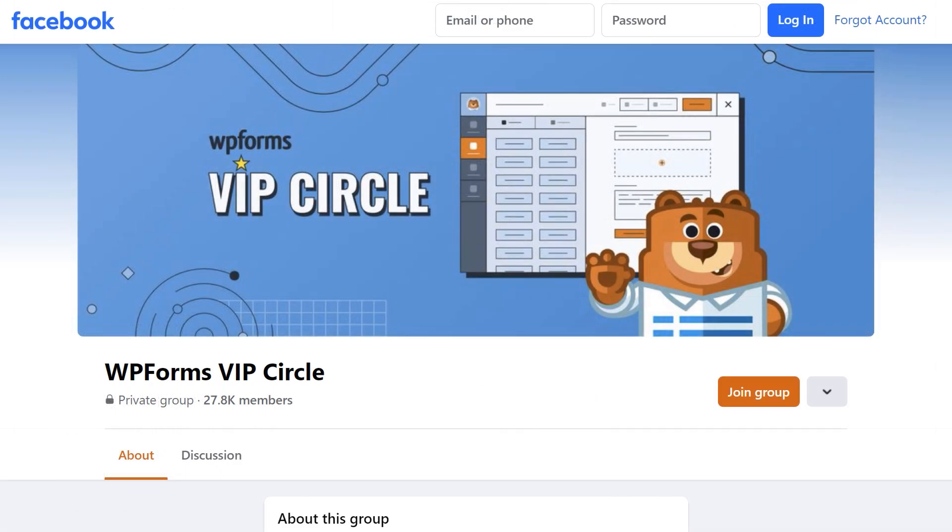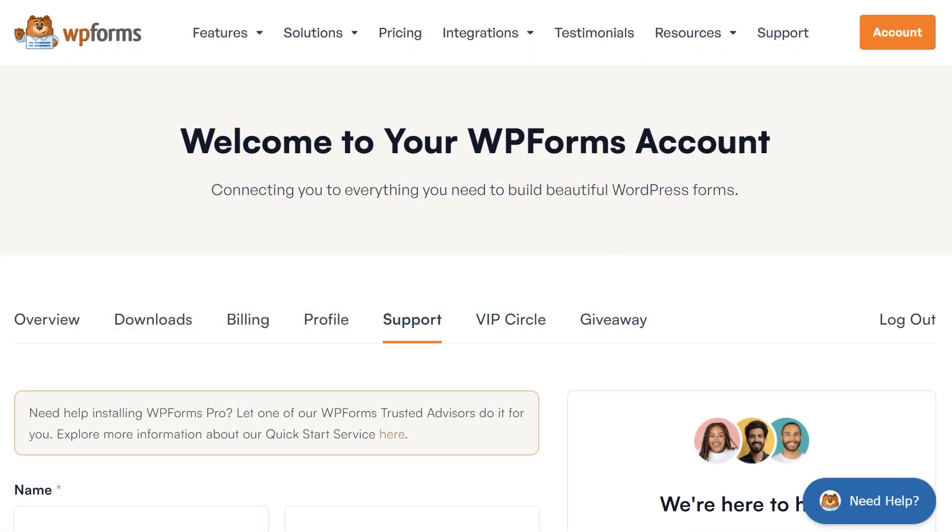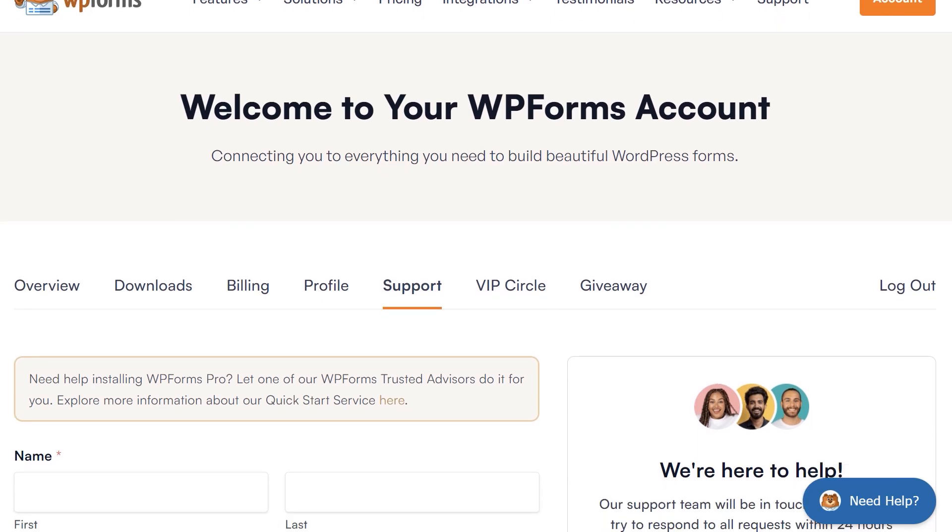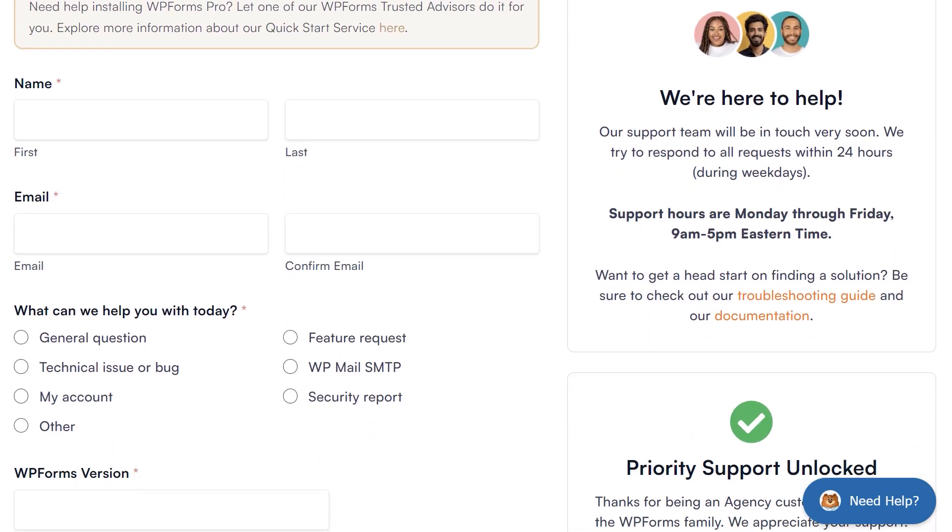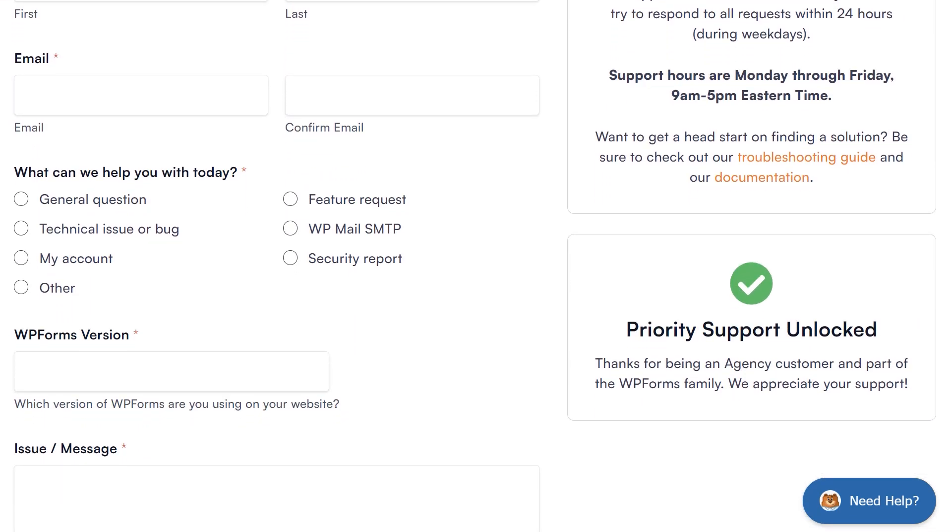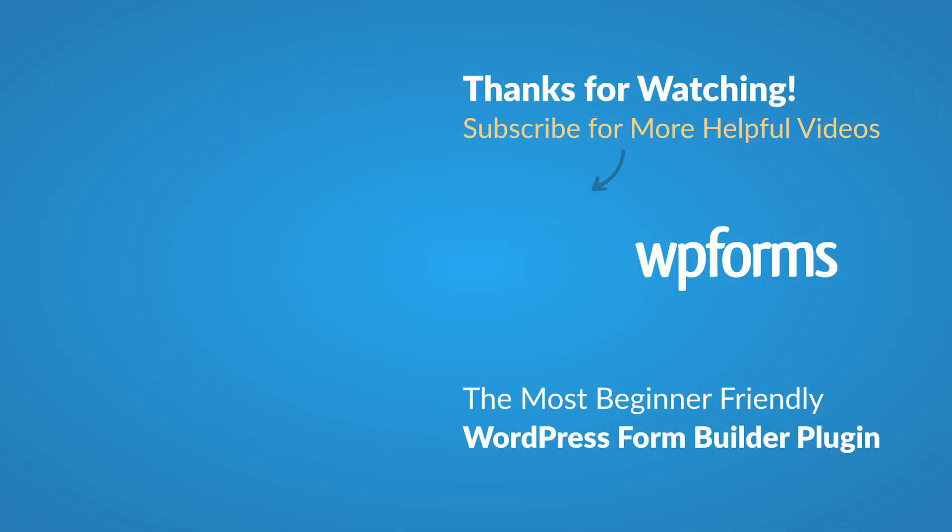You can also join our WPForms VIP Circle group on Facebook to learn even more tips and tricks as well as be part of the growing WPForms community. If you need any extra help, please visit our contact page to connect with one of our trusted advisors. Thanks for watching and we'll see you next time!